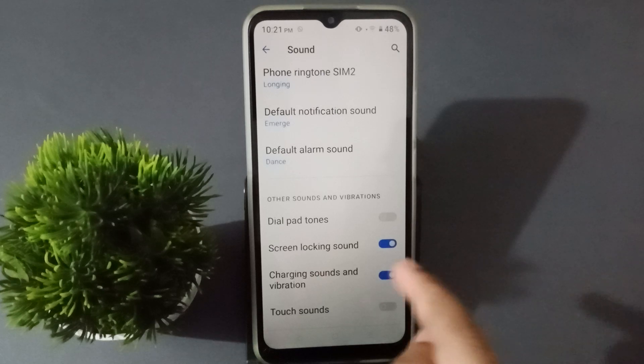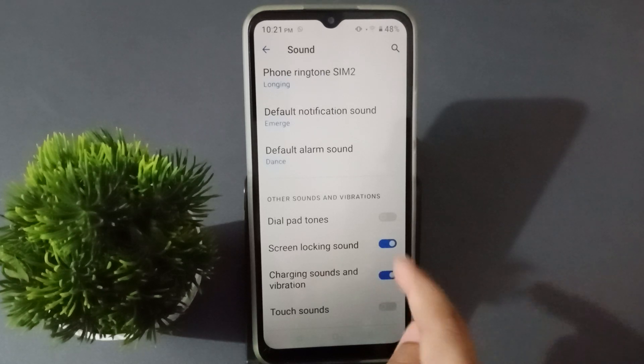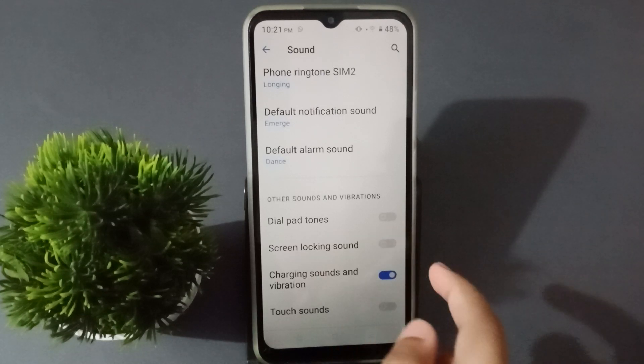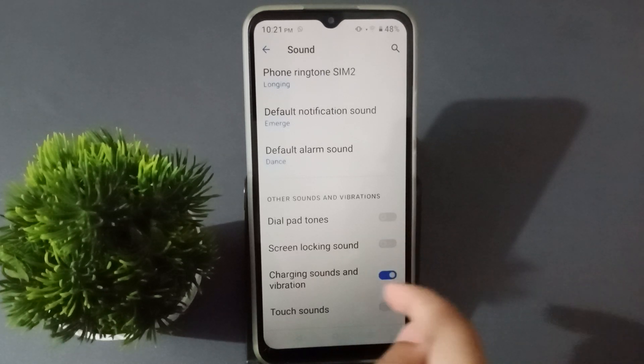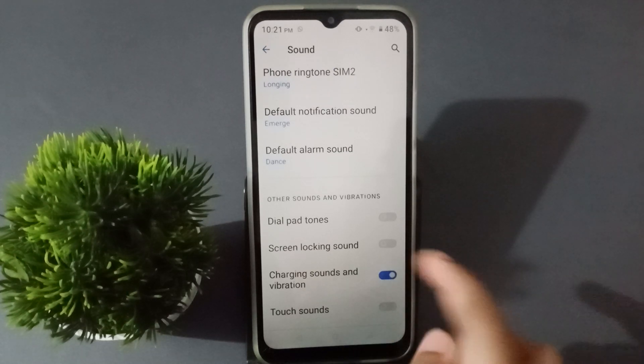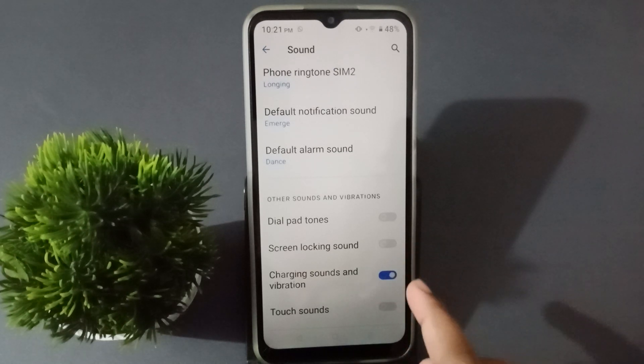If you want to turn off the screen lock sound, click on this icon again. The screen lock sound will be turned off. You can turn it on or off using this icon.